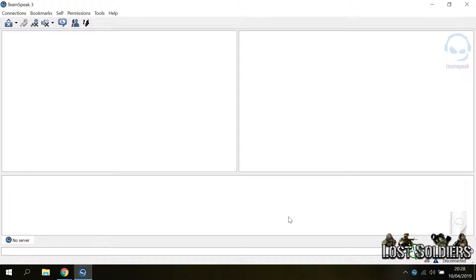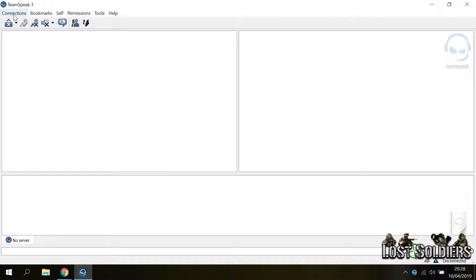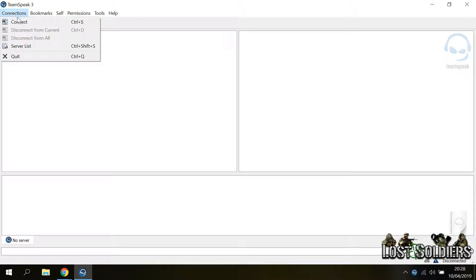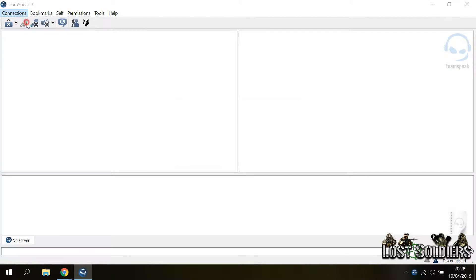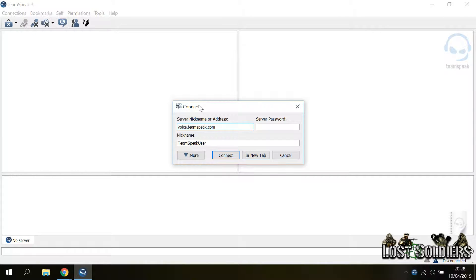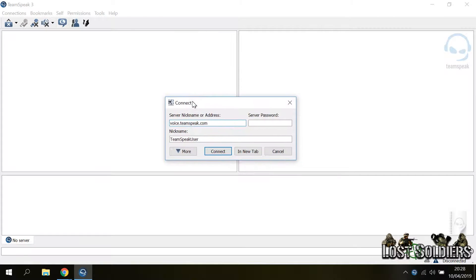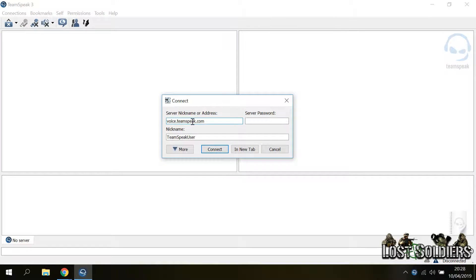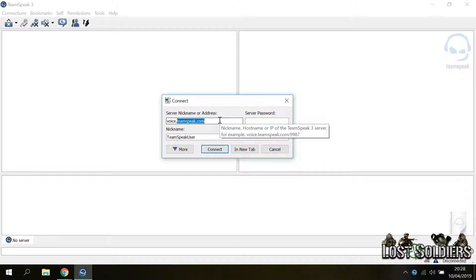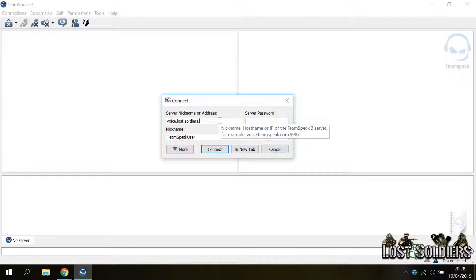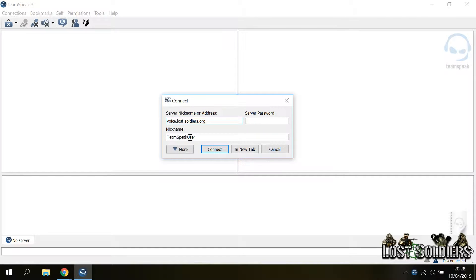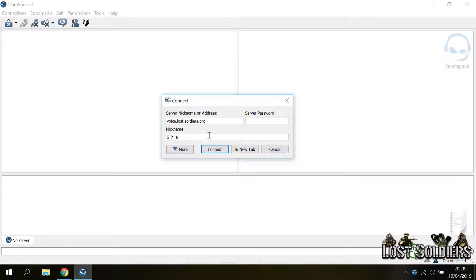The next thing that we're going to cover is how to connect to a TeamSpeak server. The first time you want to click connections and then connect, you are going to have this window where you are going to input the address of the server. For us is voice.loss-soldiers.org. Then here in the nickname, you want to write your nickname again.